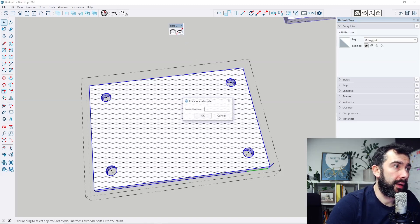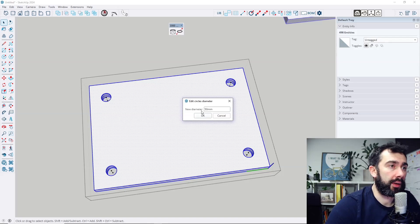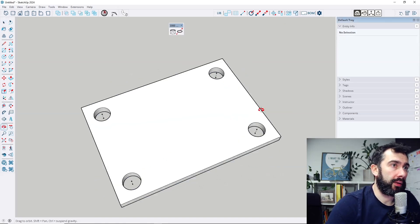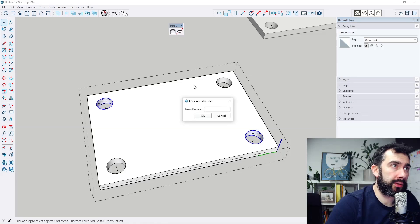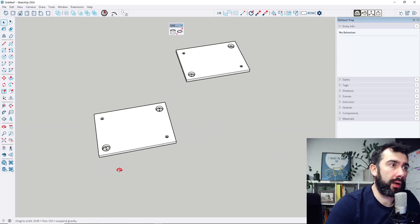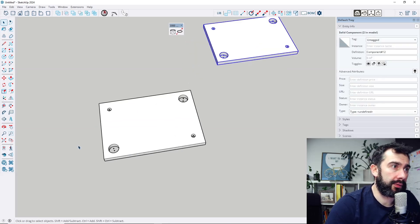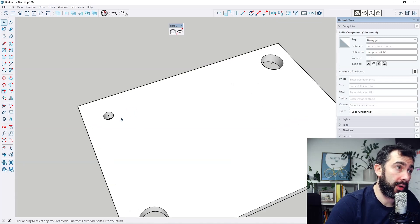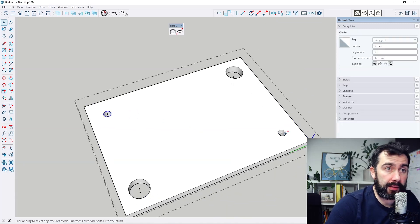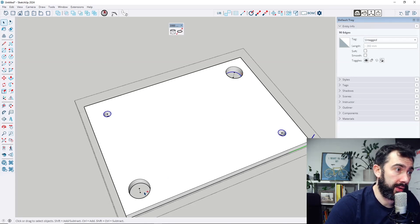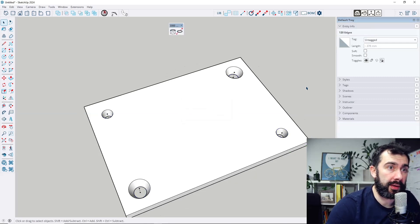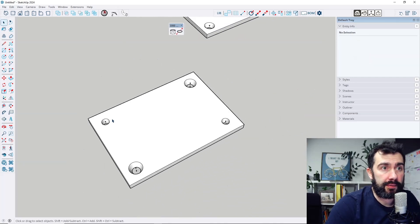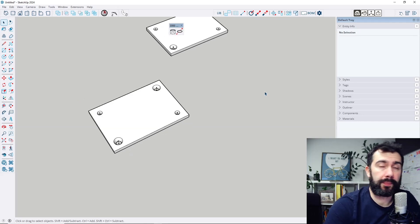Let's set the units and make it 50 millimeters — all holes have changed. Of course I can select only specific holes and change them to 20 millimeters. We can also change only selected circles — for example, this circle, this circle, and this circle — and set them to 13 millimeters.